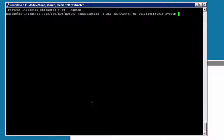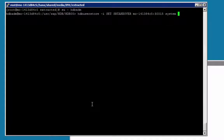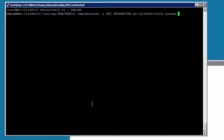Then run the hdb-user-store command, with parameter set sr-takeover. Then the hostname, colon, and the port, the index server port, which is format 3, instance number 15. In our case we have instance number 00, so our port will be 30015, the system user, and then the password.